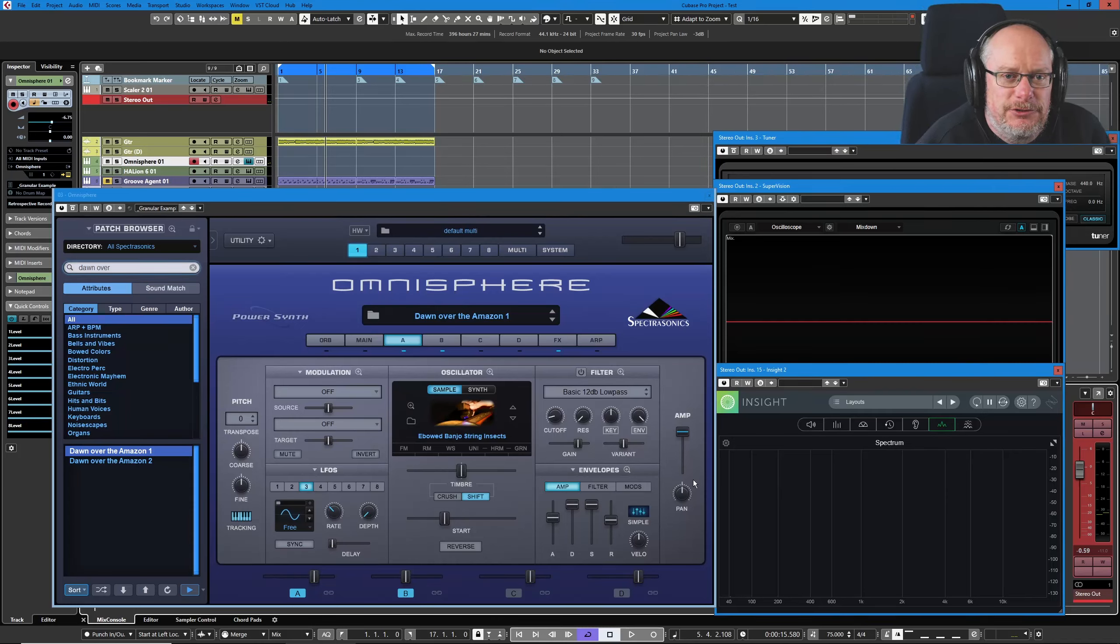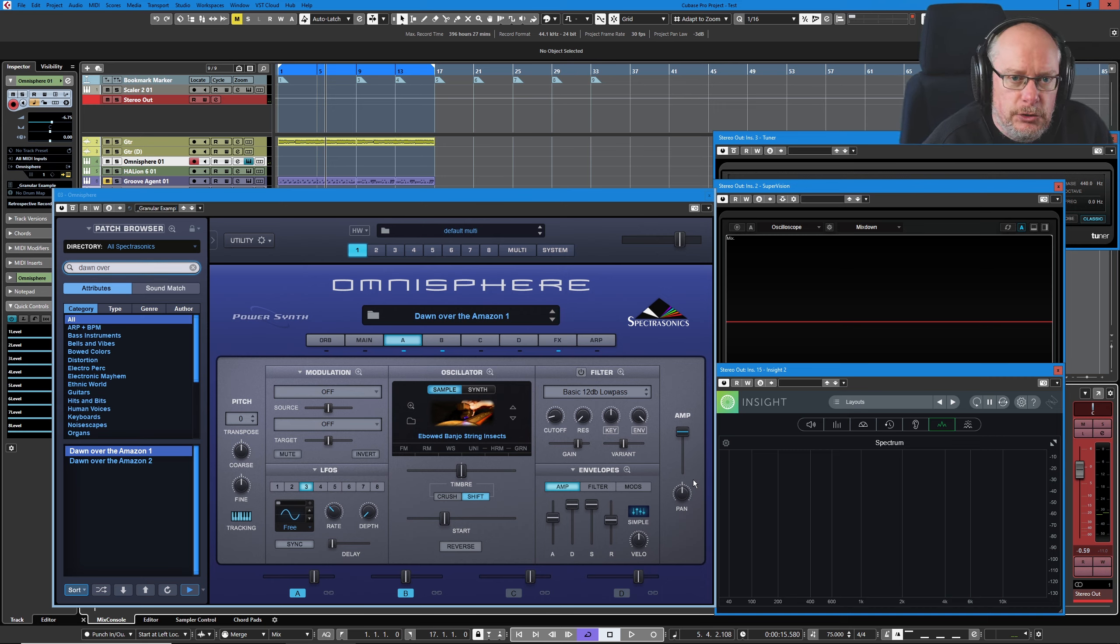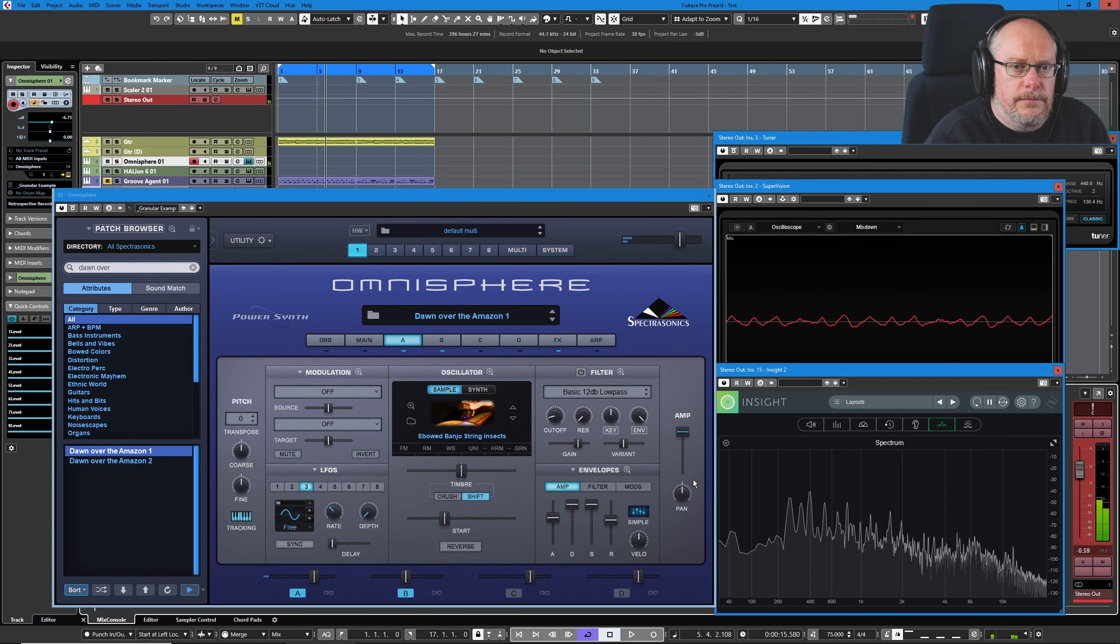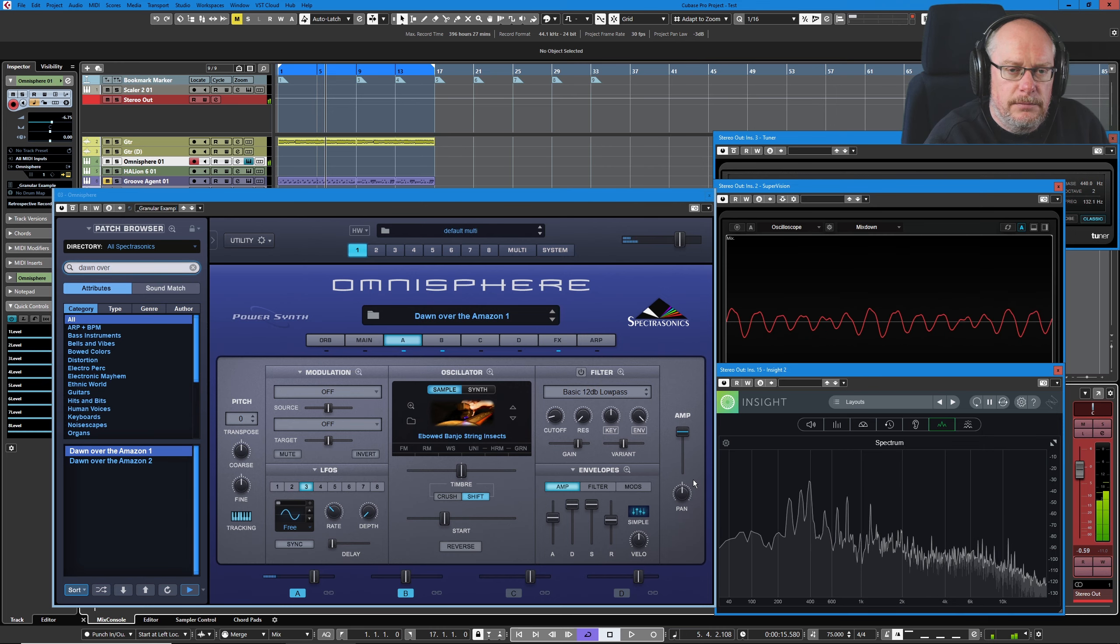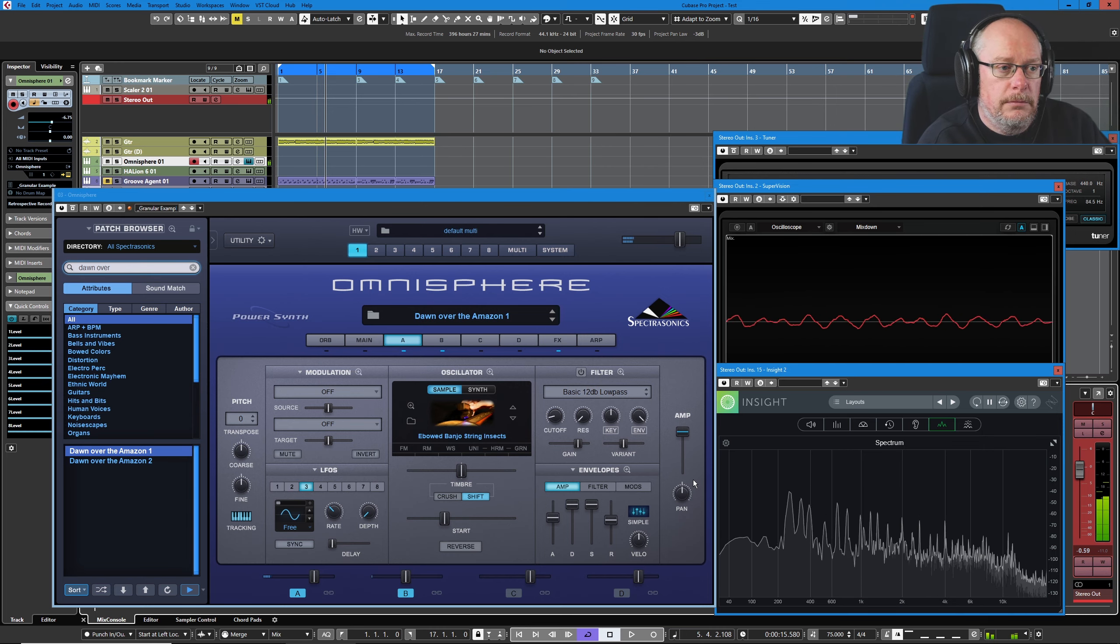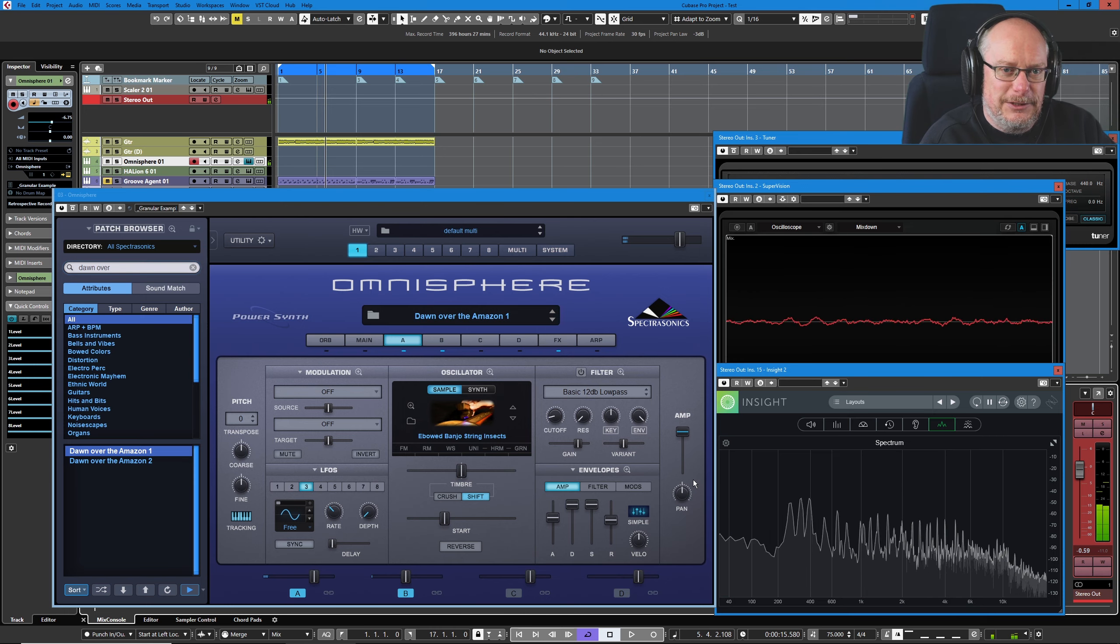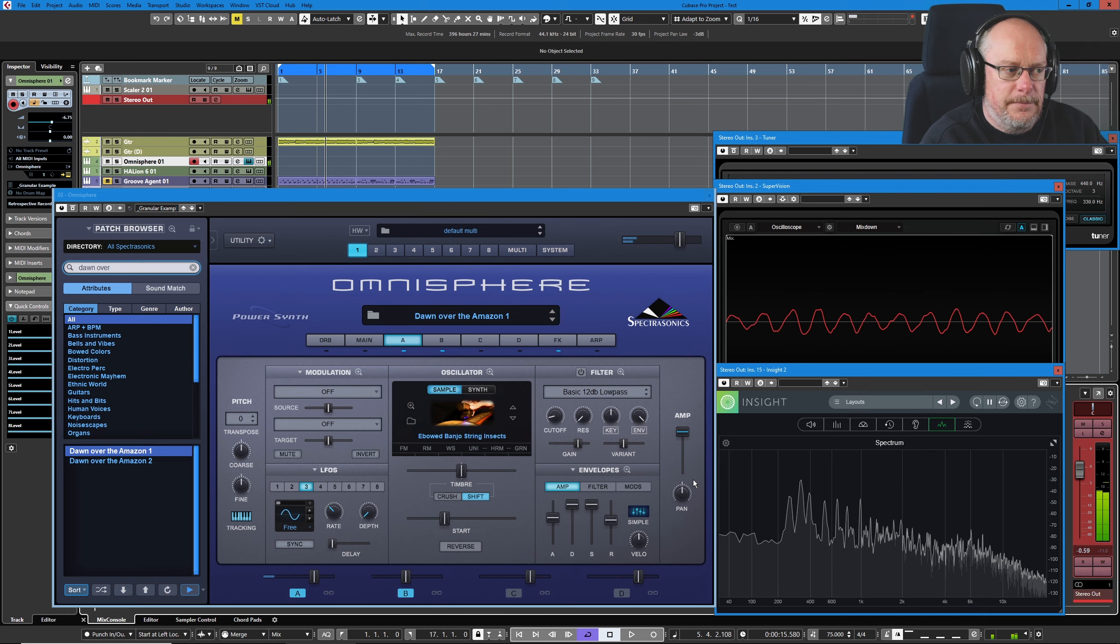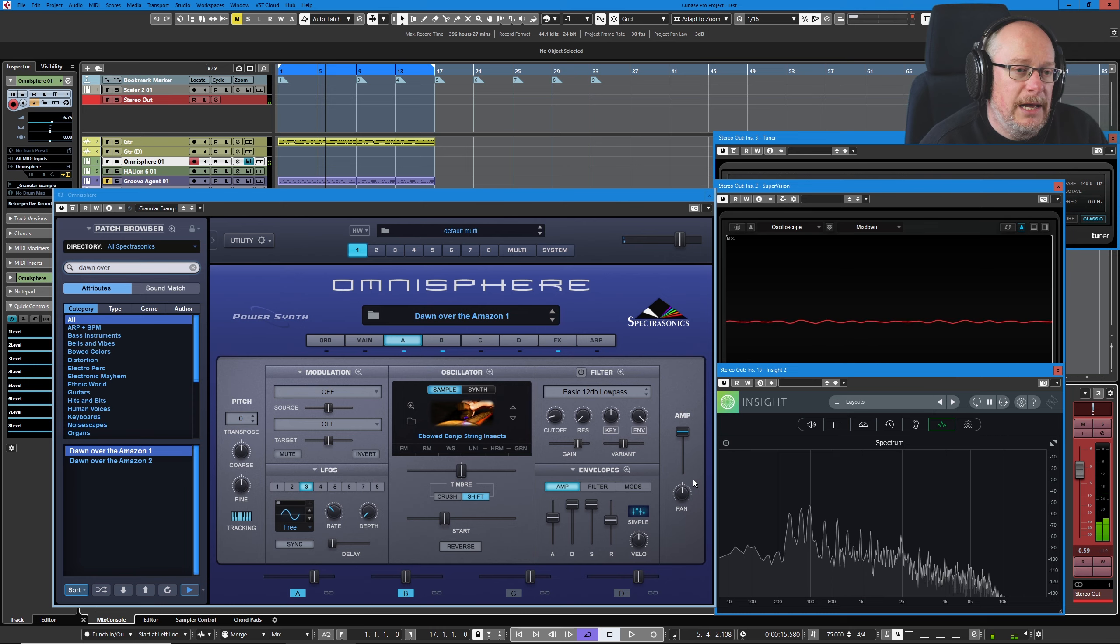Hello, welcome back to the Spectrosonics Omnisphere tutorial series. Today we're having another deep dive look at this preset done over the Amazon One. Let's hear it. We've got a slow evolving pad.